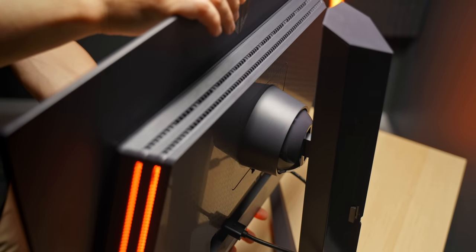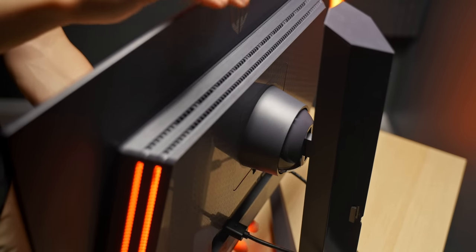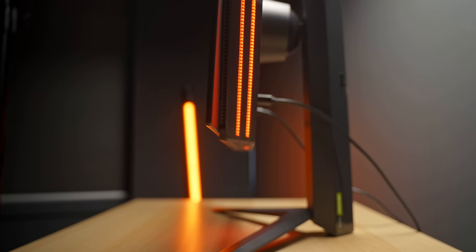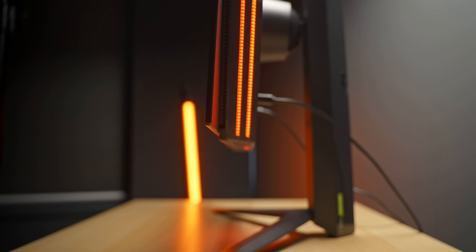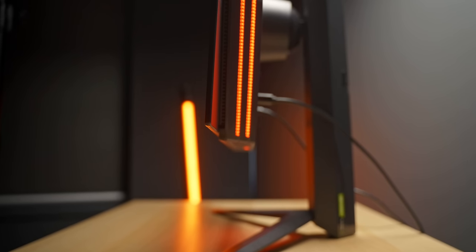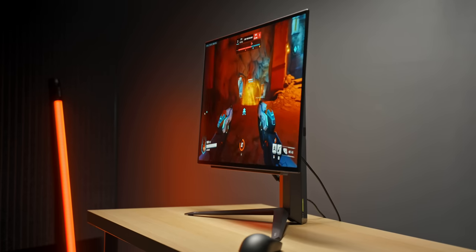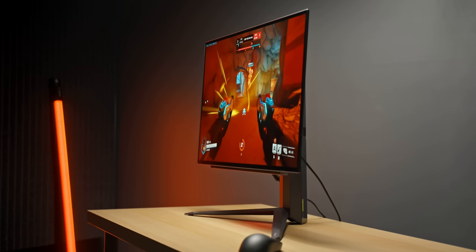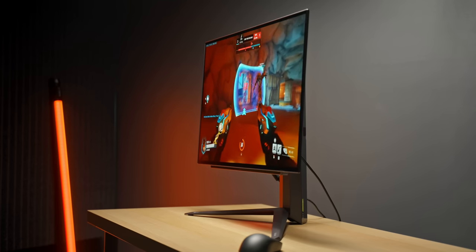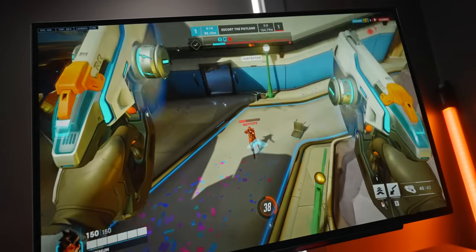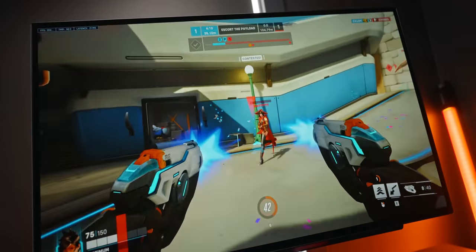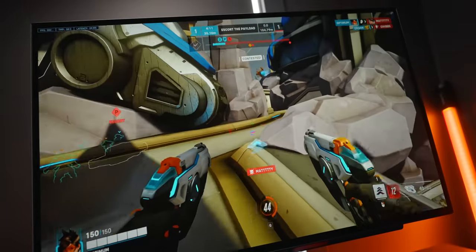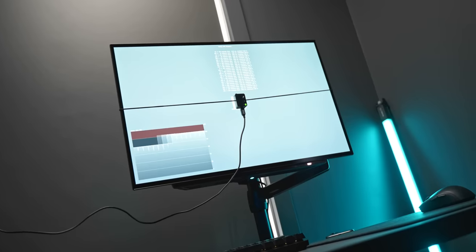Ever since picking up an OLED display for my living room I've always dreamt about what it would be like to have that same tech packed into a much smaller gaming monitor. What would it feel like? What would the experience be like versus some of the fastest monitors on the market? Could this enable a truly zero motion blur experience? Let's start with the numbers.